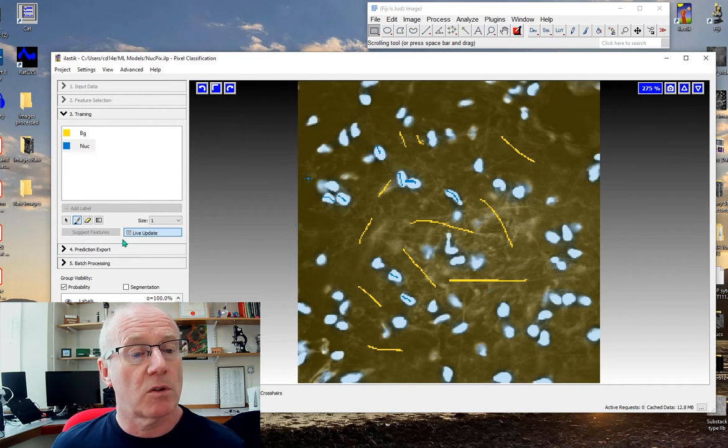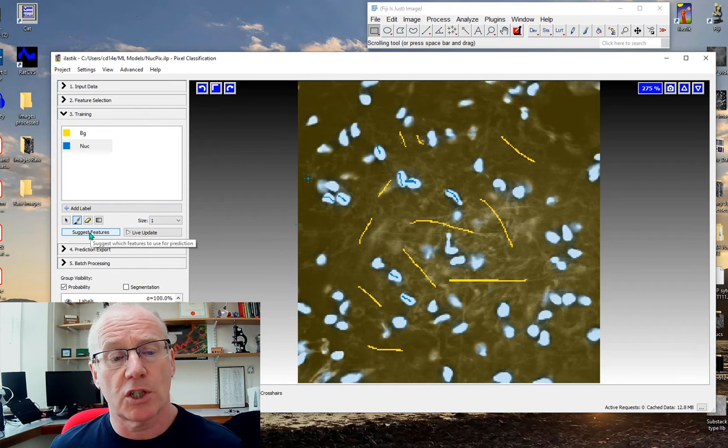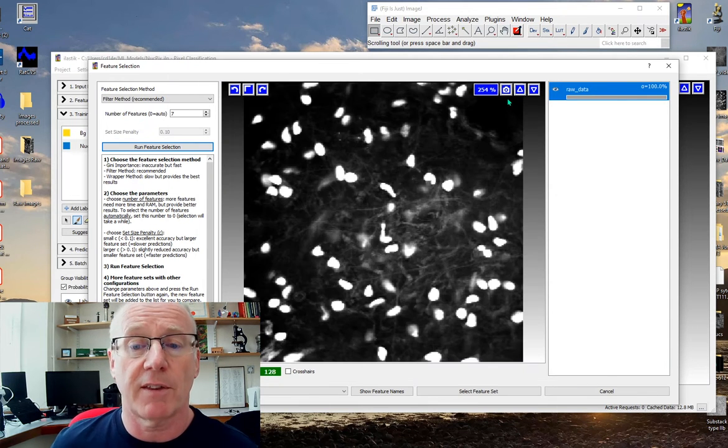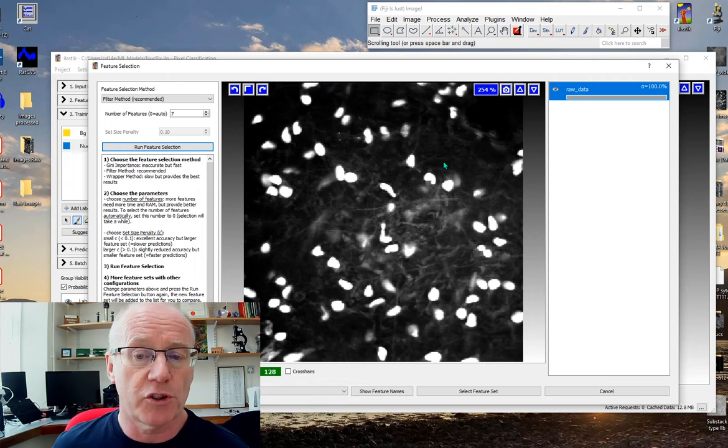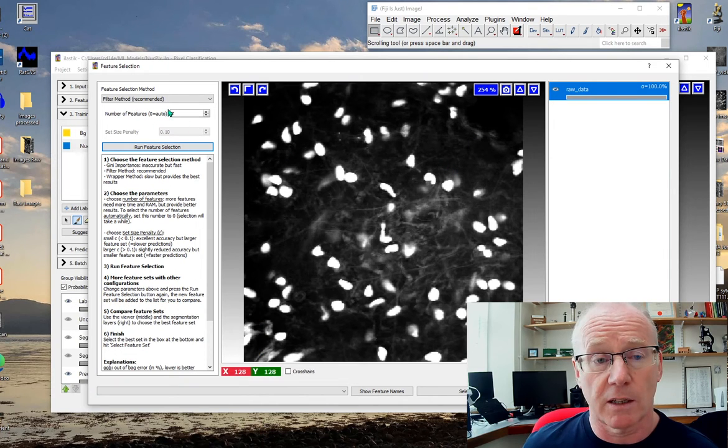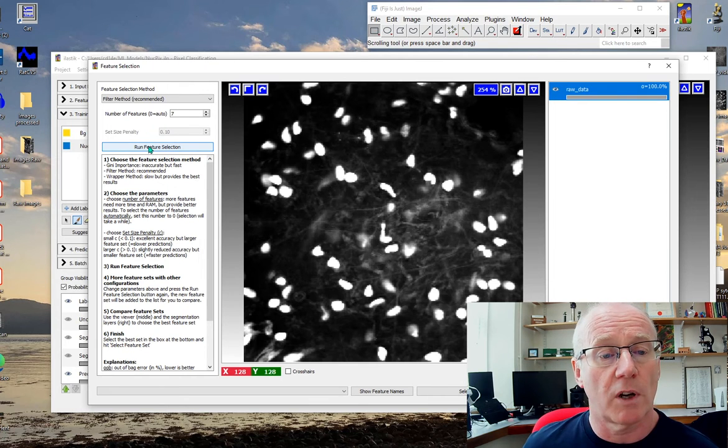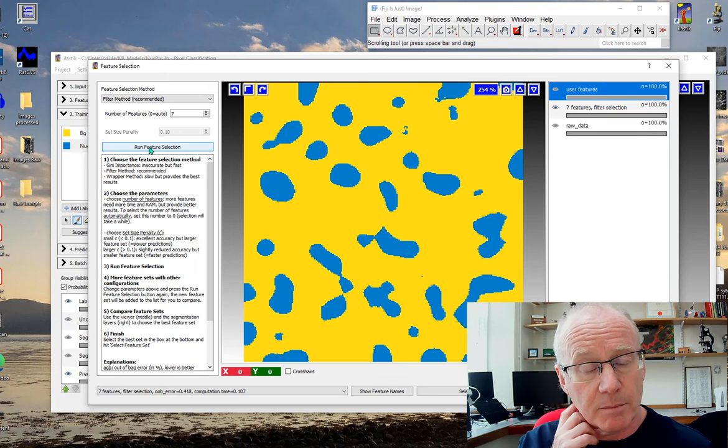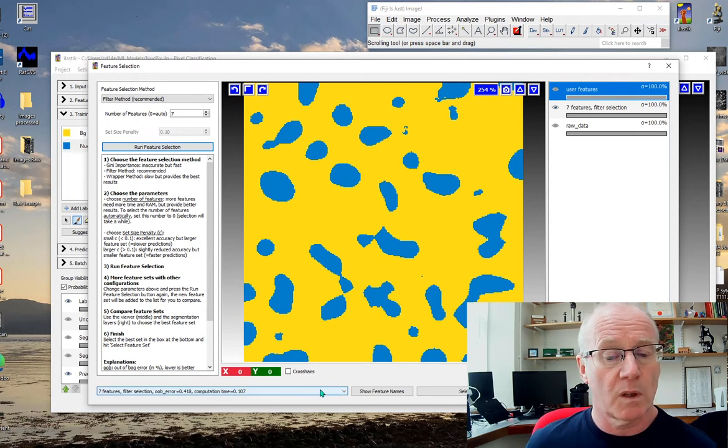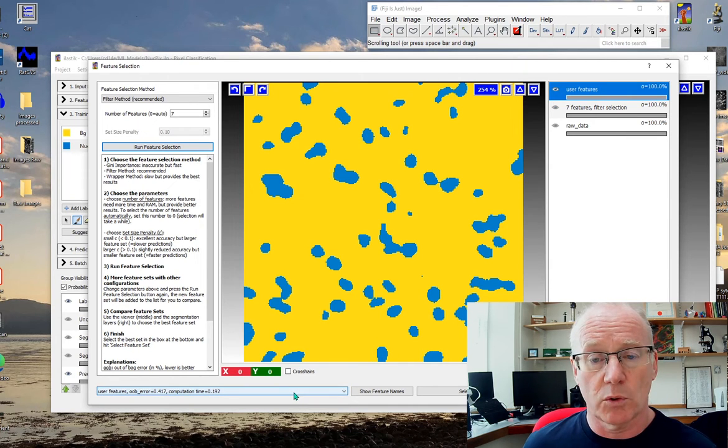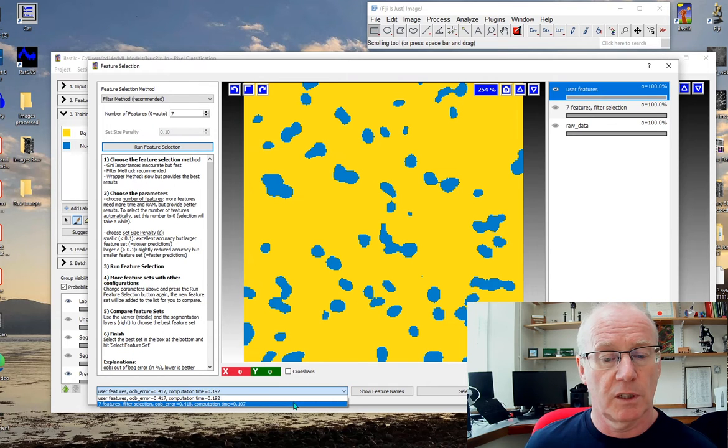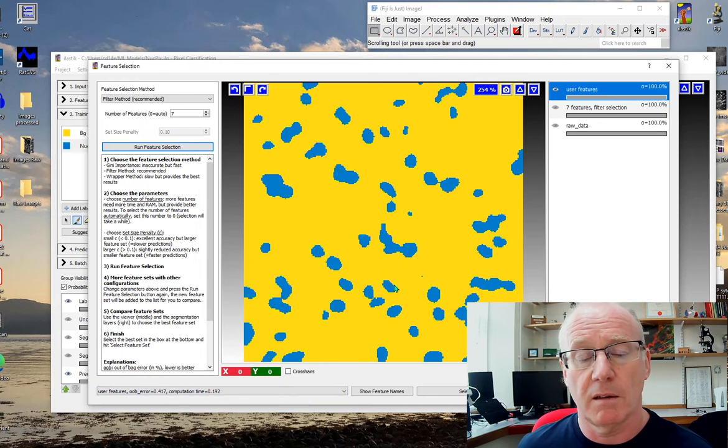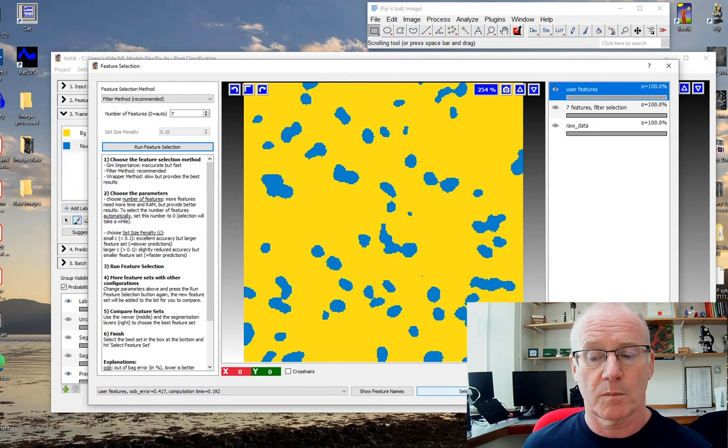Let's take the live update off and look at the suggested features. Ilastik will suggest some features that it thinks are probably sufficient to train the network. It's selecting just seven features here, but here are the ones I've chosen which are all of the features. I'm going to stick with my user selected feature set.